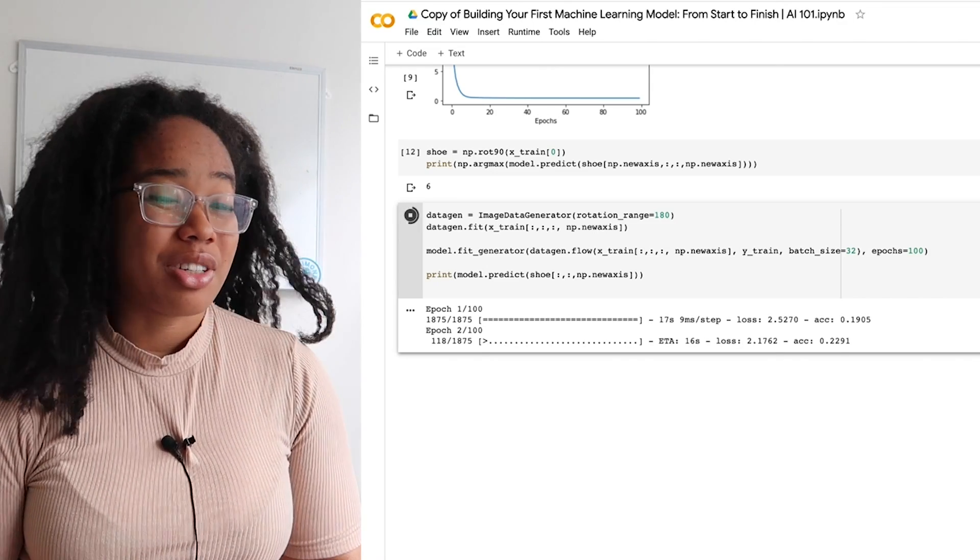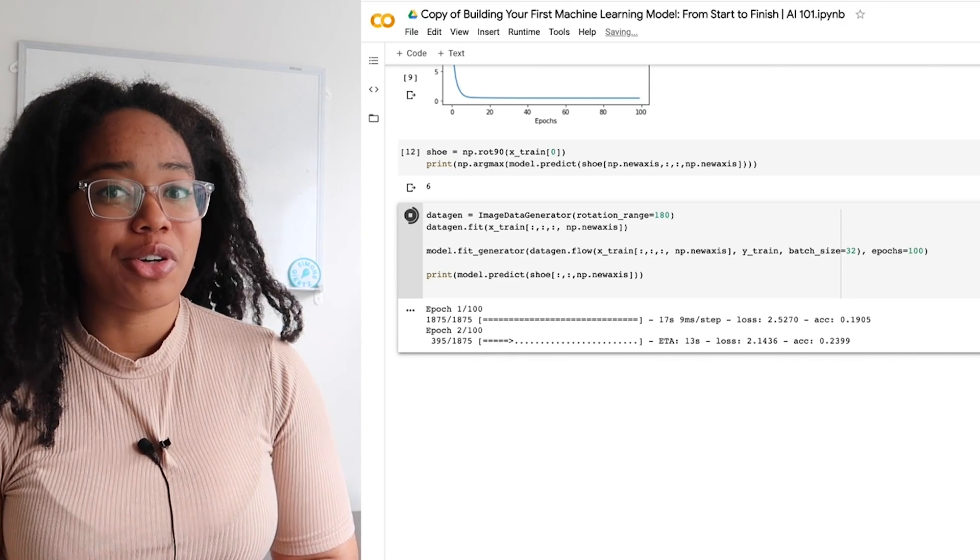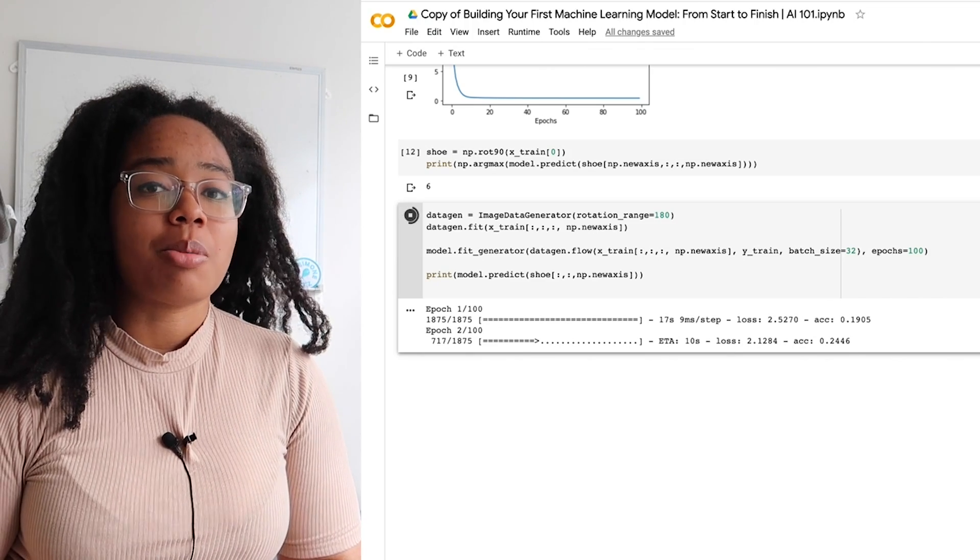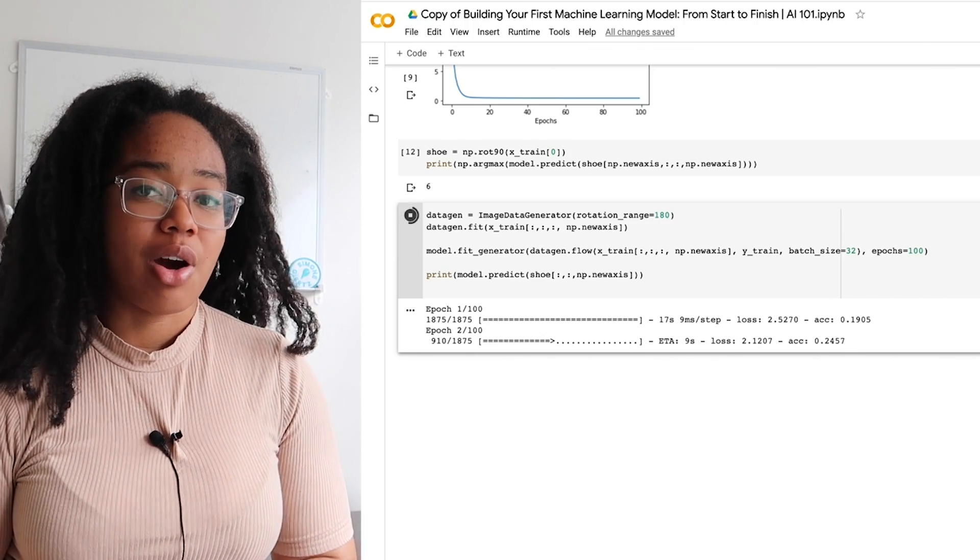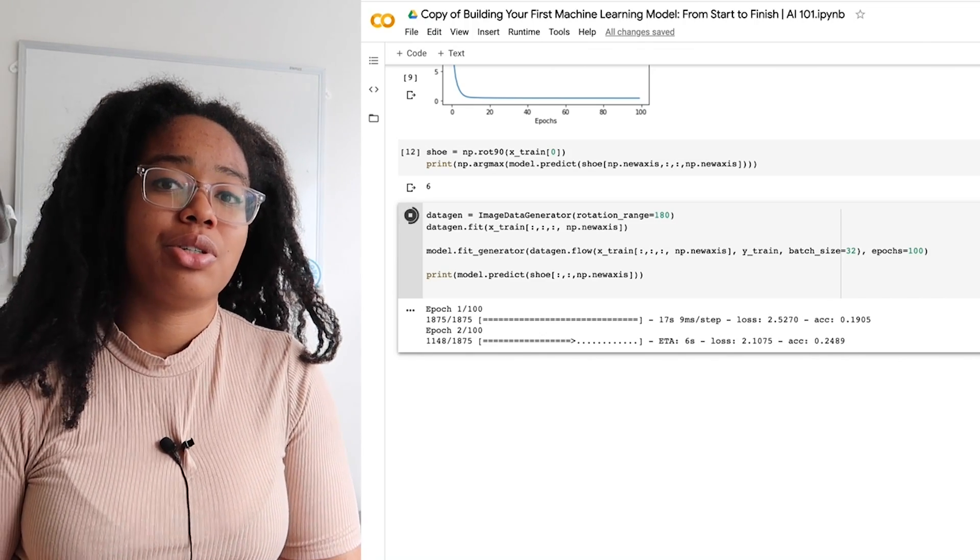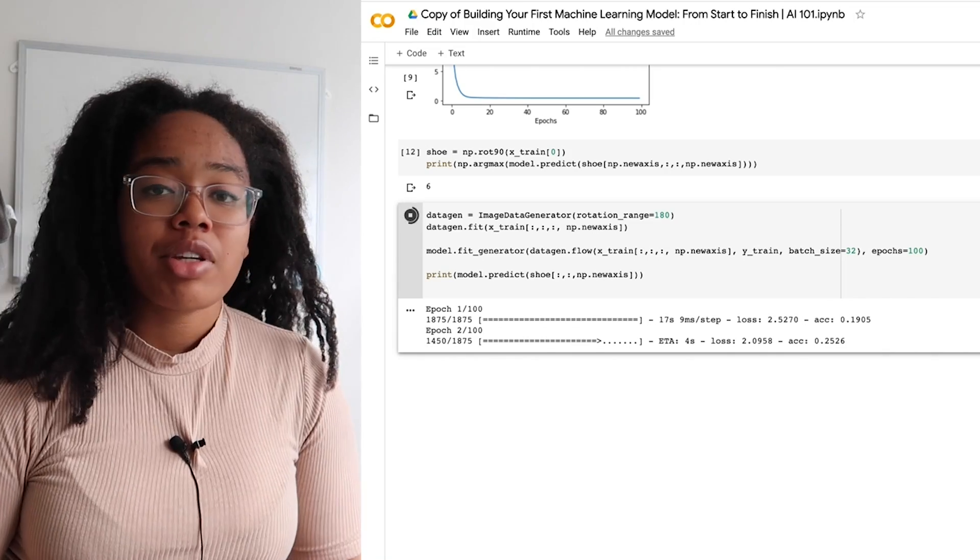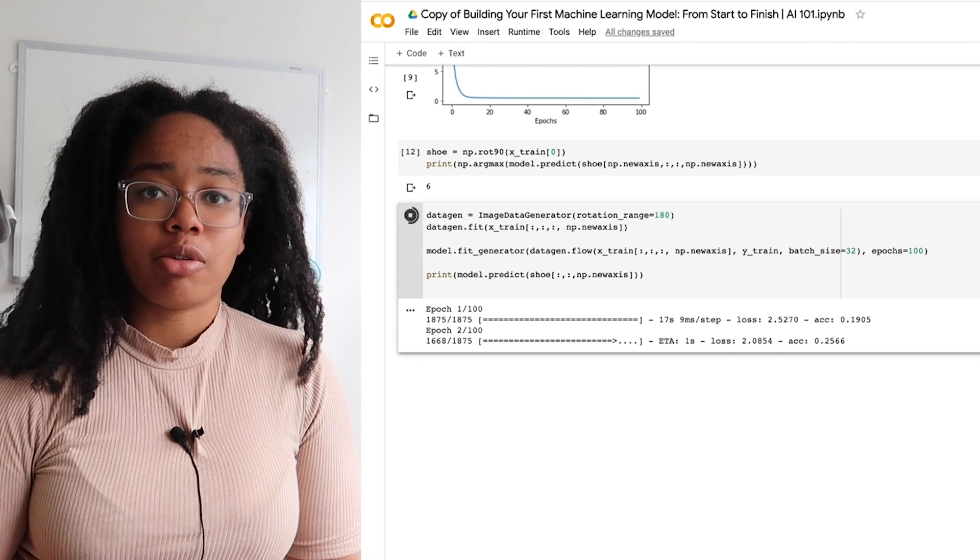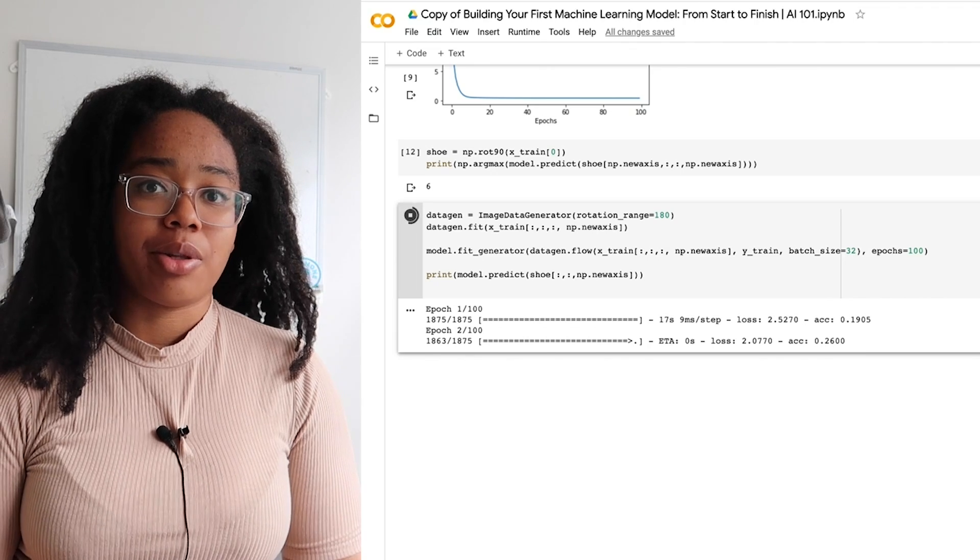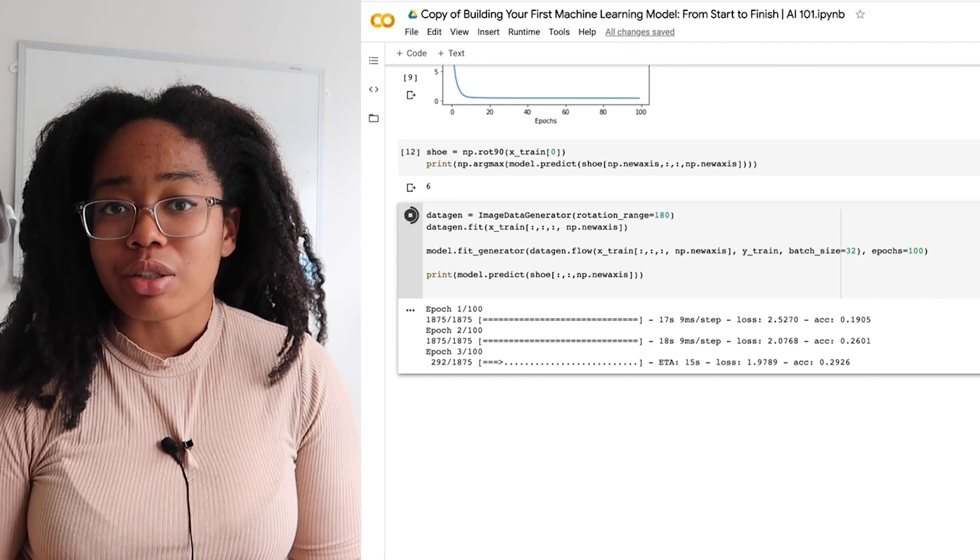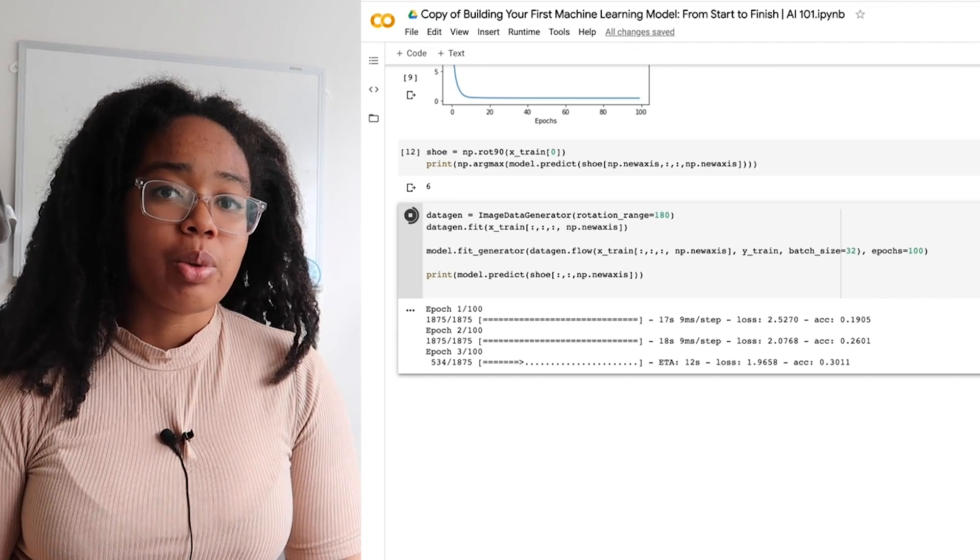As you can see, the accuracy of this model is actually a lot lower than it was before. So clearly by rotating the images, it becomes a lot more challenging for the model to figure out what patterns it can look for to discern what type of clothing is in each picture. Having said that, by doing this, we actually create a much more robust algorithm. We create an algorithm that when you rotate an image isn't completely wrong. And that is our goal. We want our model to be ready for any weird alterations to our data that might exist in the real world because shirts don't always come straight up and down.